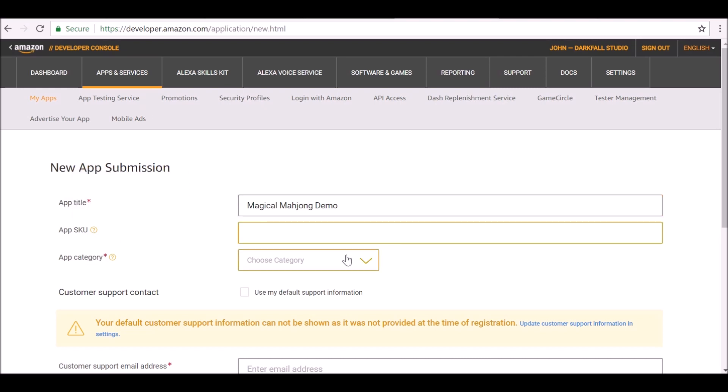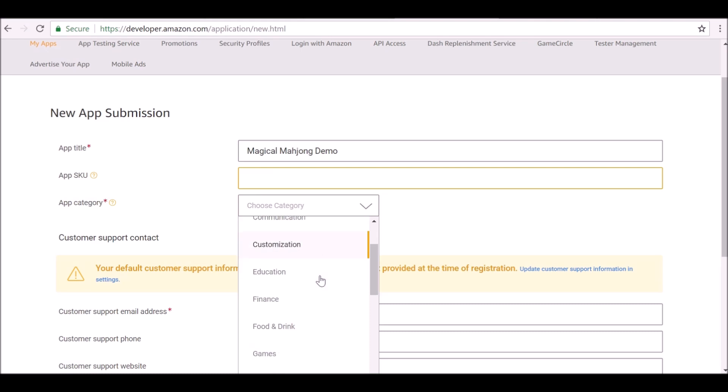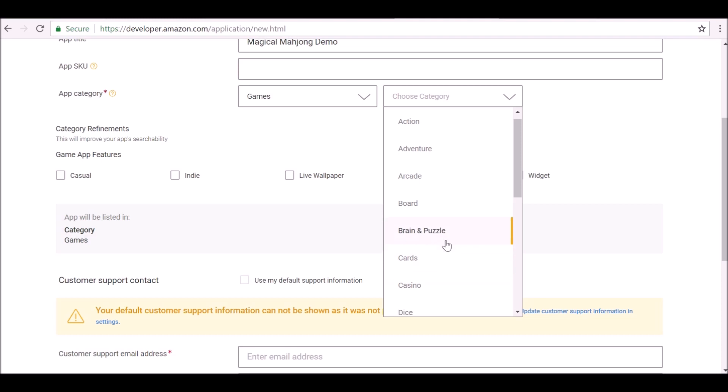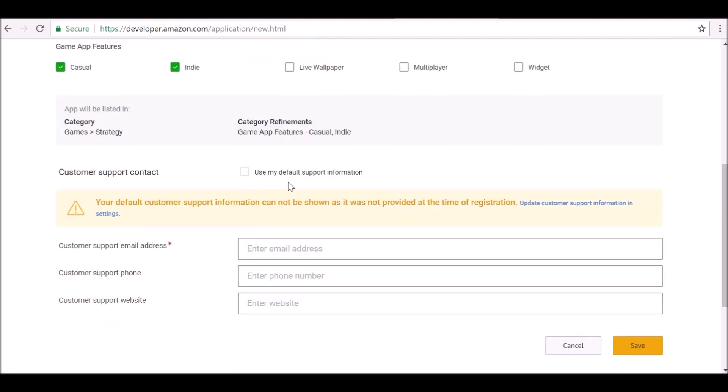The app category, let's make sure we set this to games. You can set the subcategory to, I'm not sure, it'll probably be strategy, would it? I think it would be strategy or board games, something like that. App features: it's a casual indie game. It's not multiplayer, it's not widget, it's not live.